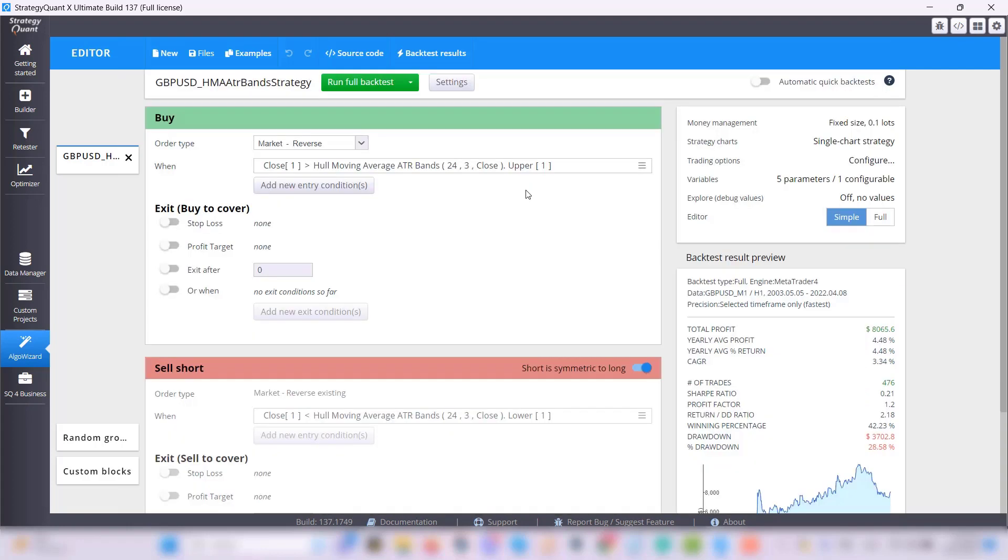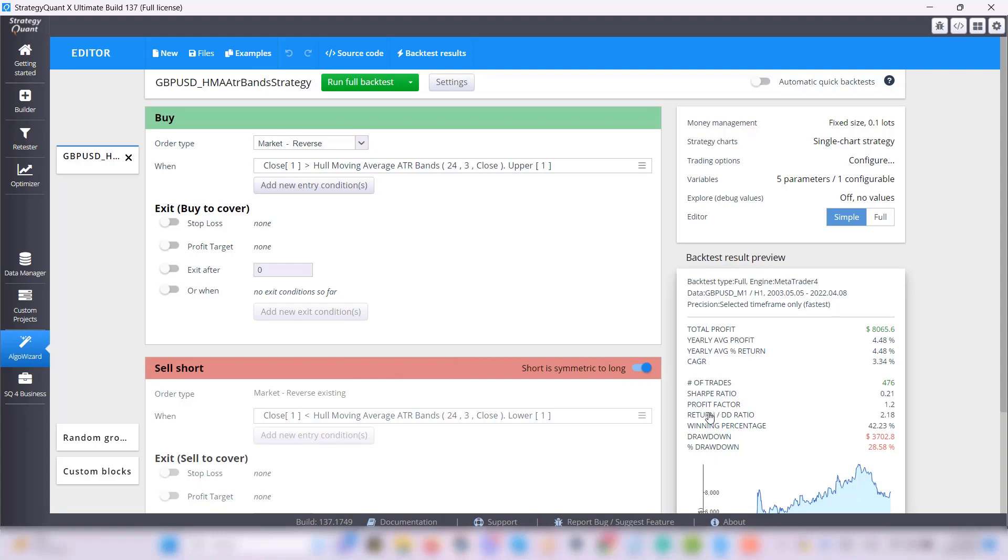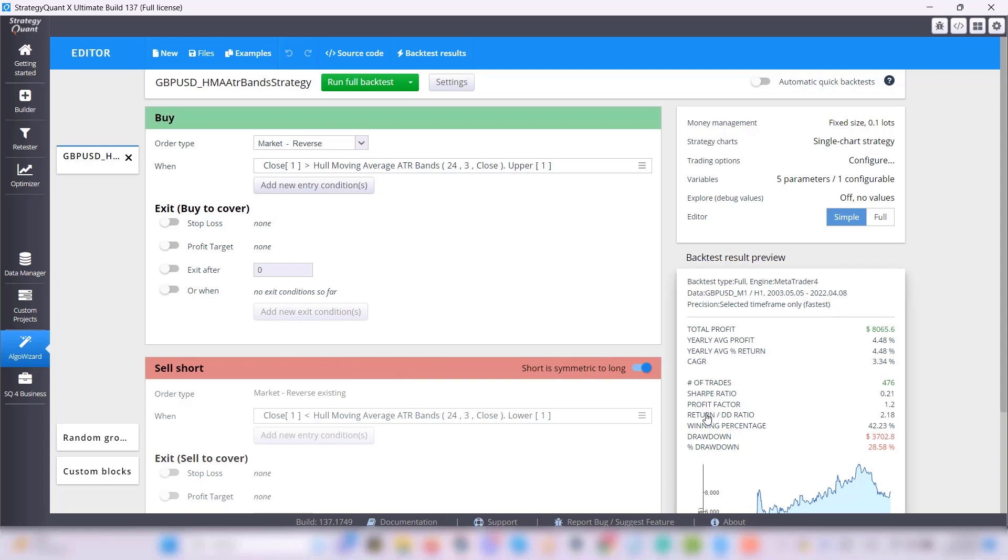Conversely, we exit the trade and enter the short when the close price is lower than the Hull Moving Average ATR Bands, which on our chart is the lower blue curve.